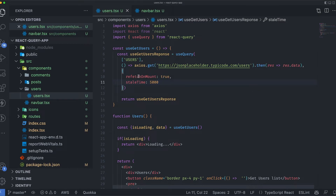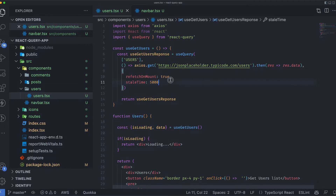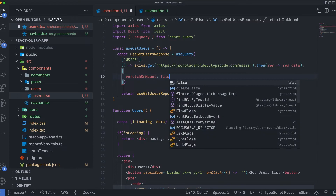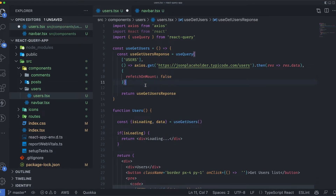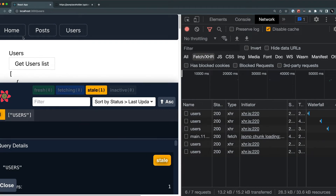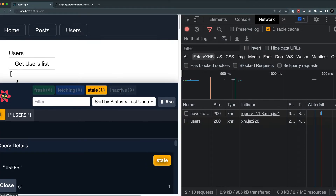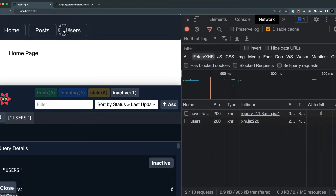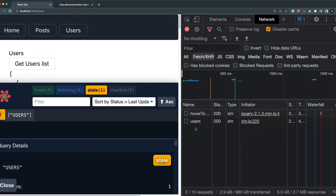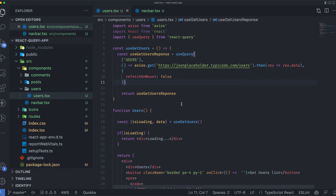Now I'll set refetchOnMount to false. After refreshing the page and going to the home page, when I navigate to the users page the data is fetched once and goes stale. But when I go to the home page and come back, no other API call is made — because we specified that it should not be refetching on mount. That is the false value and it always works this way.